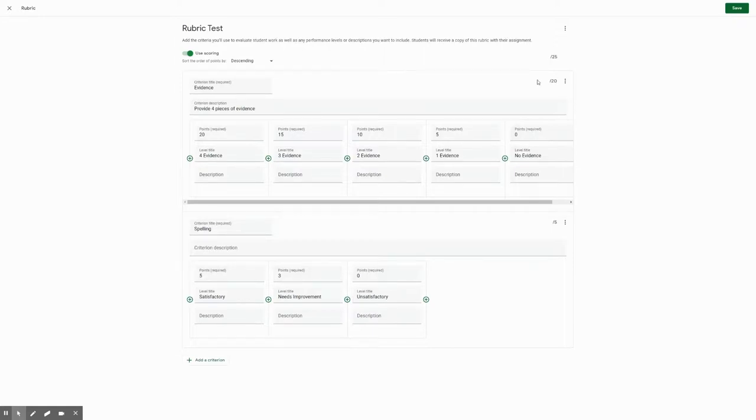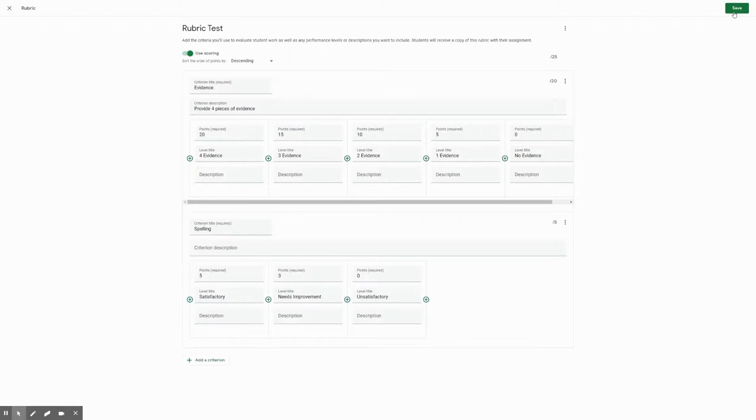And you'll see that as you go ahead and you add different categories, it will then total your points up here. And you'll just keep doing that till you're finished. And then you will hit save.